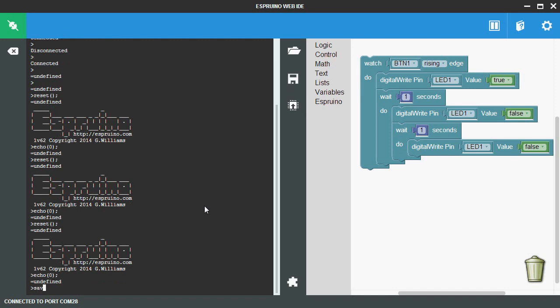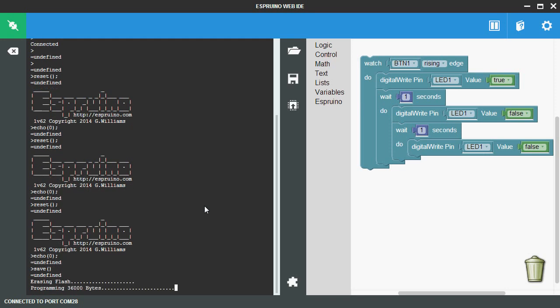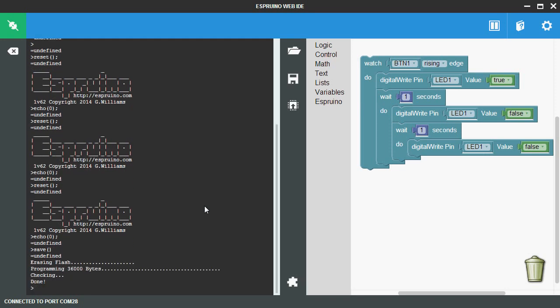When you've got something that you like, just type save and this will save everything to the board. Next time you apply power the board will start up as it was before. So you can then just unplug it from the PC, connect the battery and use it straight away. Right, thanks for watching.